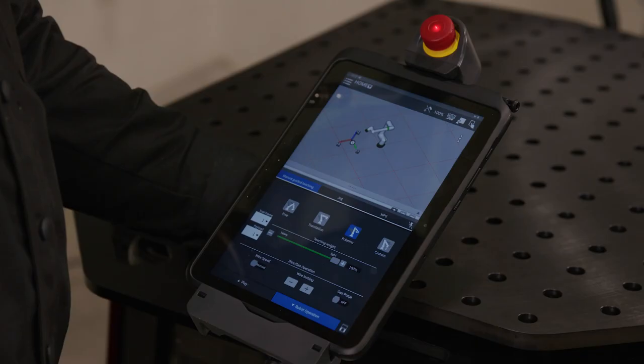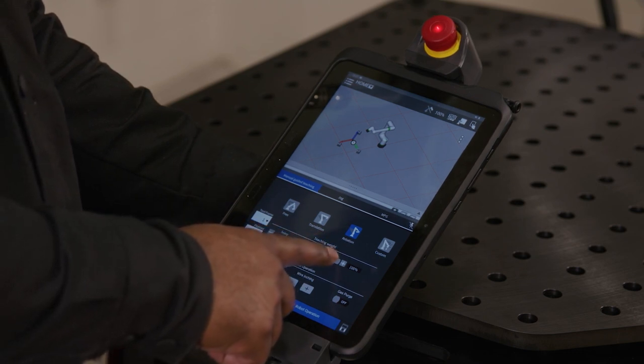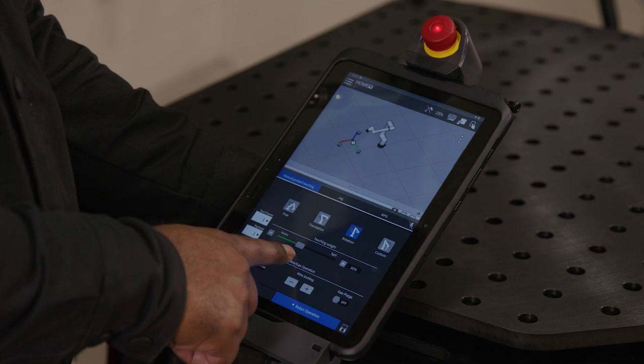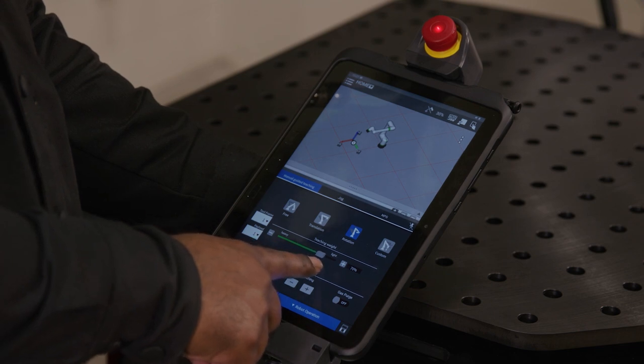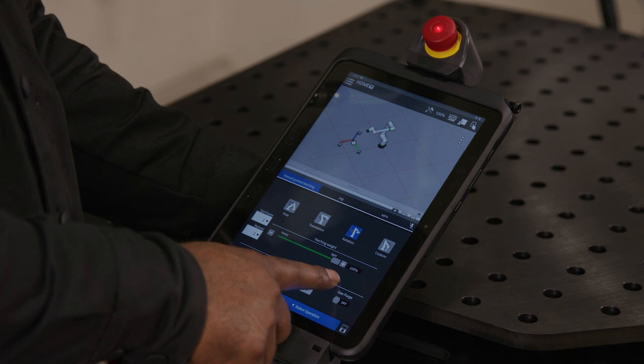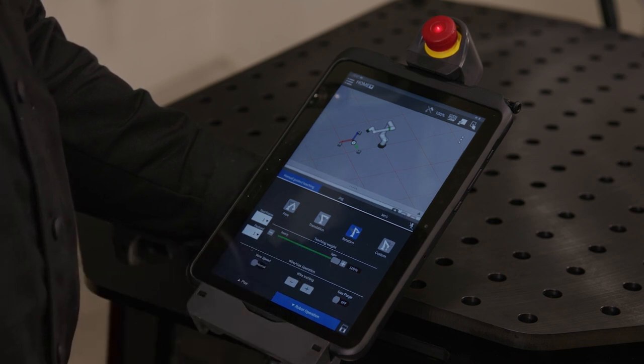The Teaching Weight slider under the Manual Guided Teaching tab allows you to adjust the force needed to manually move the arm. The light setting is used for coarse adjustments while the heavy setting is recommended for fine tuning.